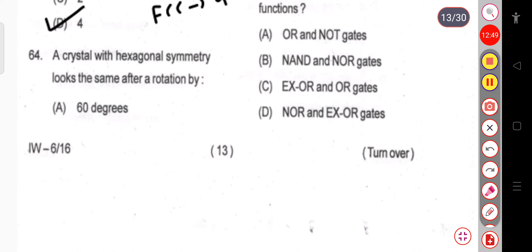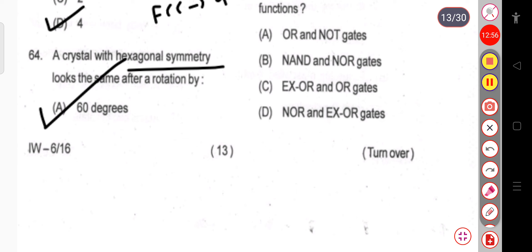Question 64: A crystal with hexagonal symmetry looks the same after a rotation by 60 degrees. So 60 degrees is the correct answer.